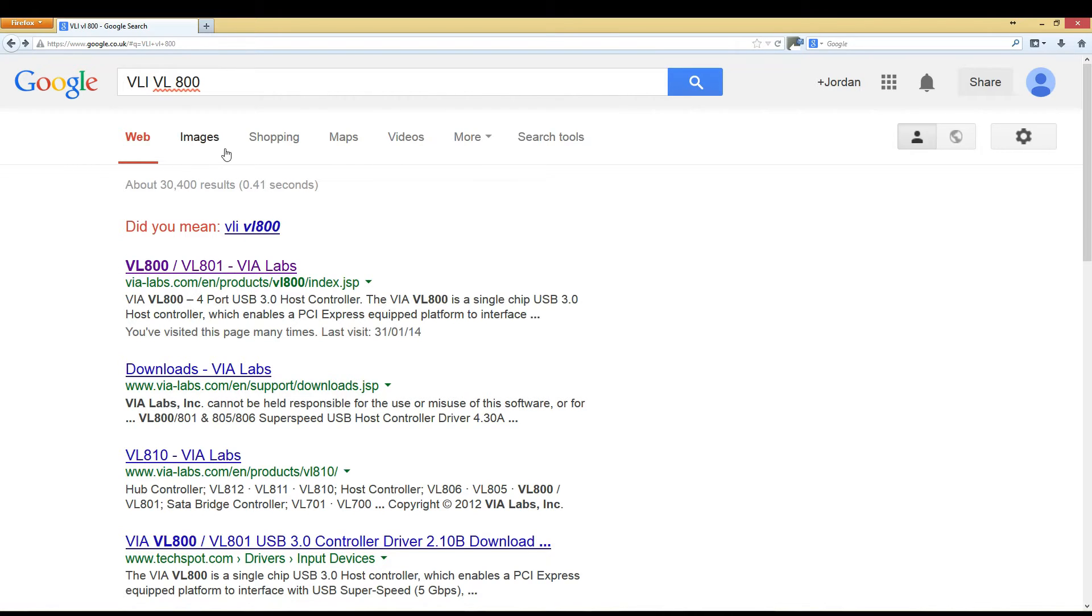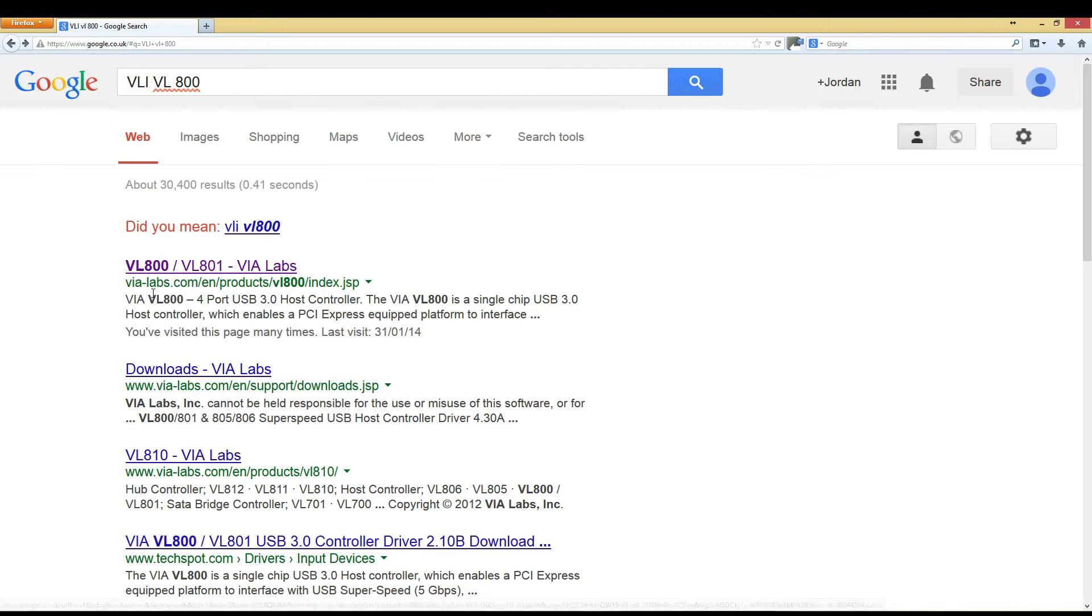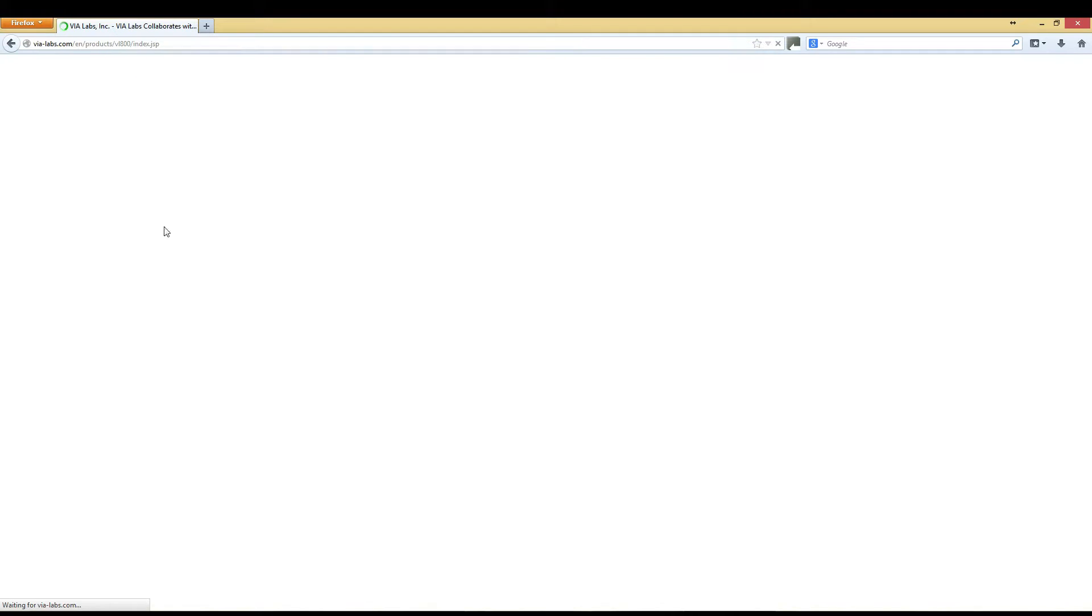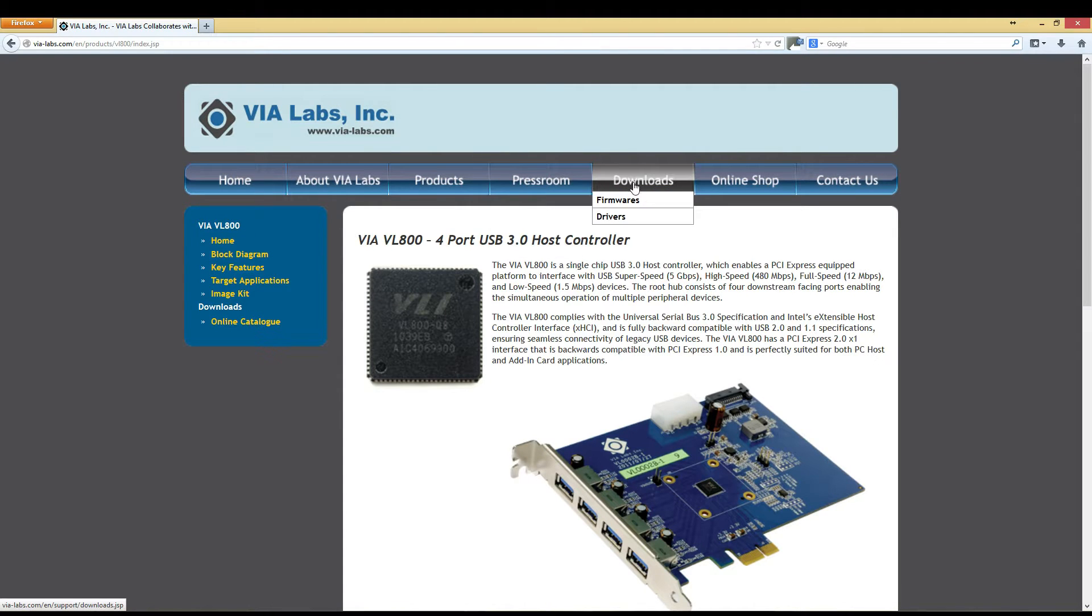After you've typed that into Google, the first result is VL800 VL801 VLLabs.com. We want to go there and go to the download section under drivers.